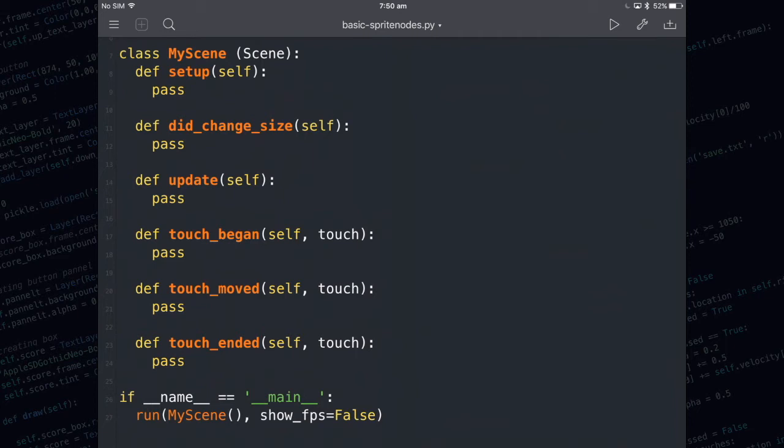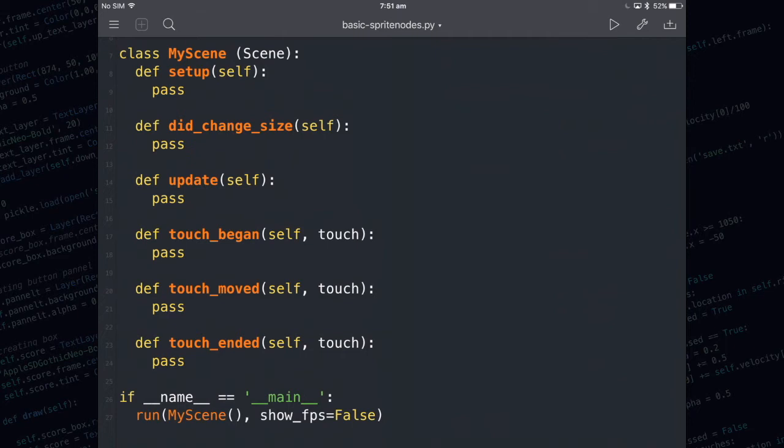Anything that you write in touch_began happens as soon as you touch your finger to the screen and then you can see where the touch was and then you can act on it. Touch_moved happens if you've already got a touch on the screen, a finger on the screen and you drag. Touch_ended runs when you lift your finger from the screen.